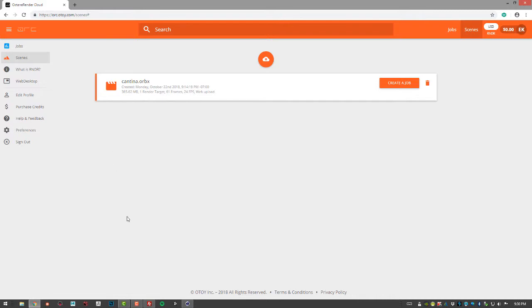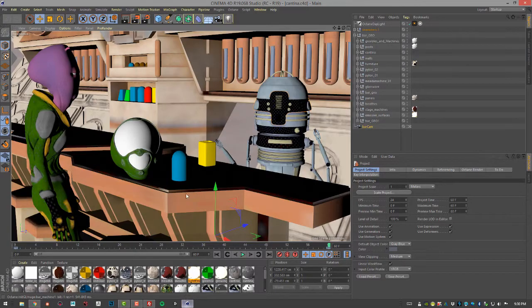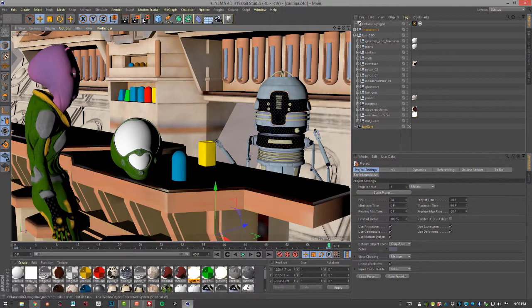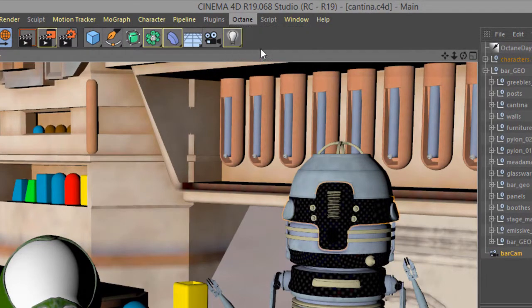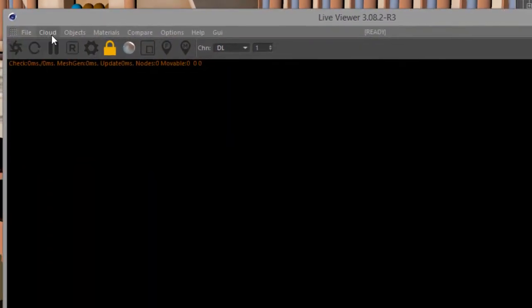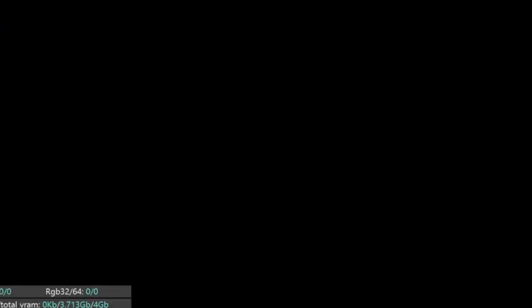But first, let's go over to Cinema 4D and take a look at the scene. So for this video, I'm using the cantina.c4d scene, and what I'm going to do is go to Octane, Live Viewer Window, and then I'm going to choose Cloud, Send Scene.